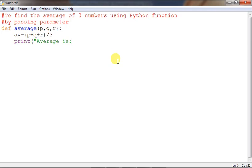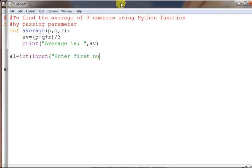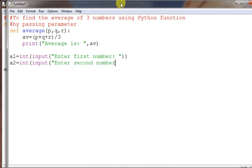Print 'average is:' and variable ab. Then, outside the function, we input the numbers: a1 equals int input 'enter first number', a2 equals int input 'enter second number'. These will be passed as actual parameters to the function.